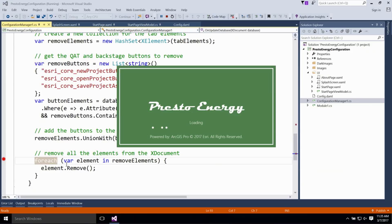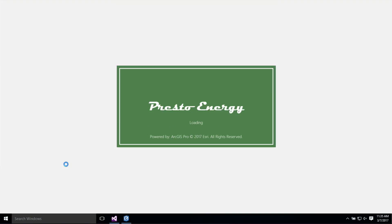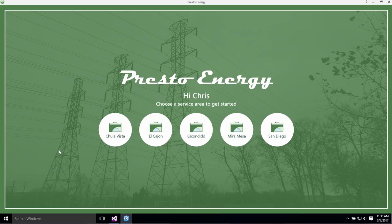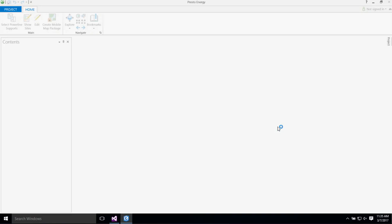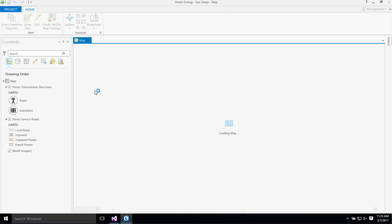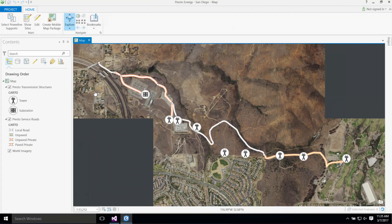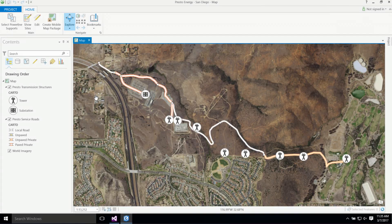As I continue, my splash screen displays, my start page opens, I can select one of my service areas, and once again we see my Home tab with a very streamlined UI, exposing only the functionality relevant to my workflow.